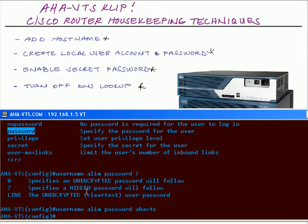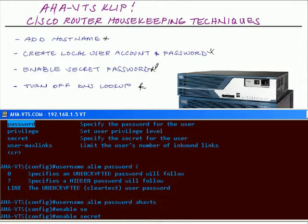Also in global configuration mode, let's do the enable secret password. The enable secret password is encrypted and overrides the privileged exec password for privileged exec mode. We're going to type 'enable secret' followed by the password. In this case we'll use 'Cisco' just to show the difference between the username password and the enable secret password.